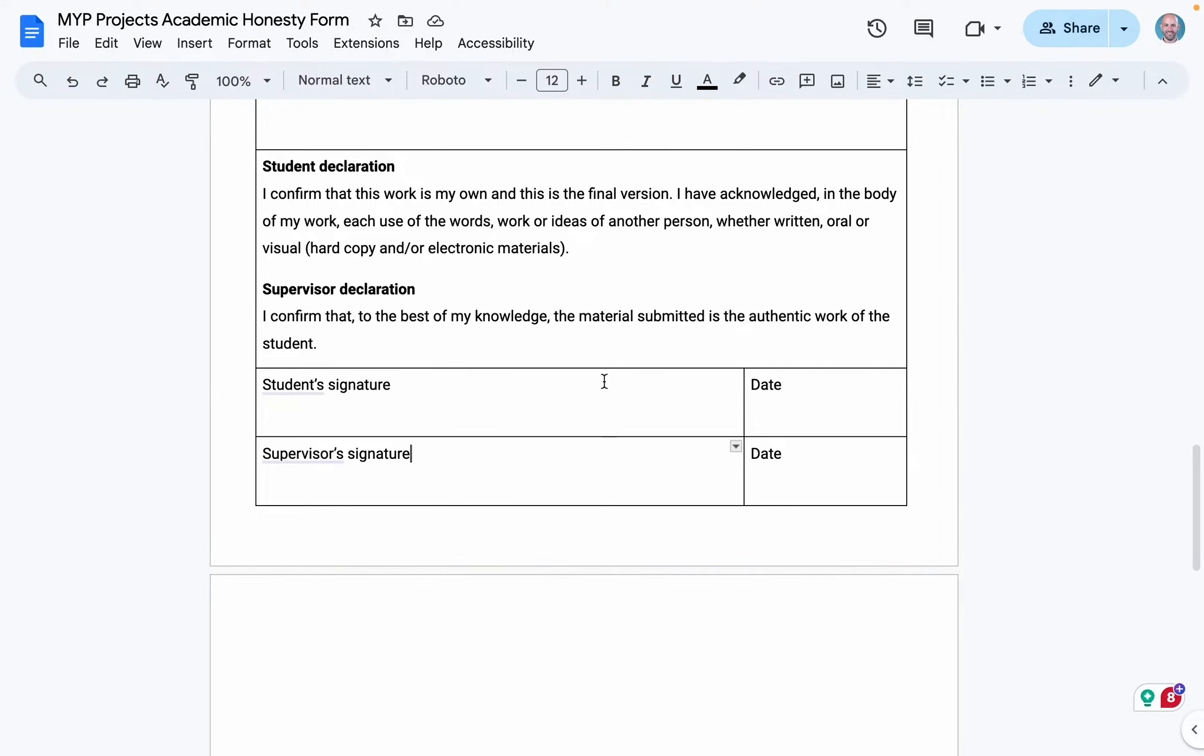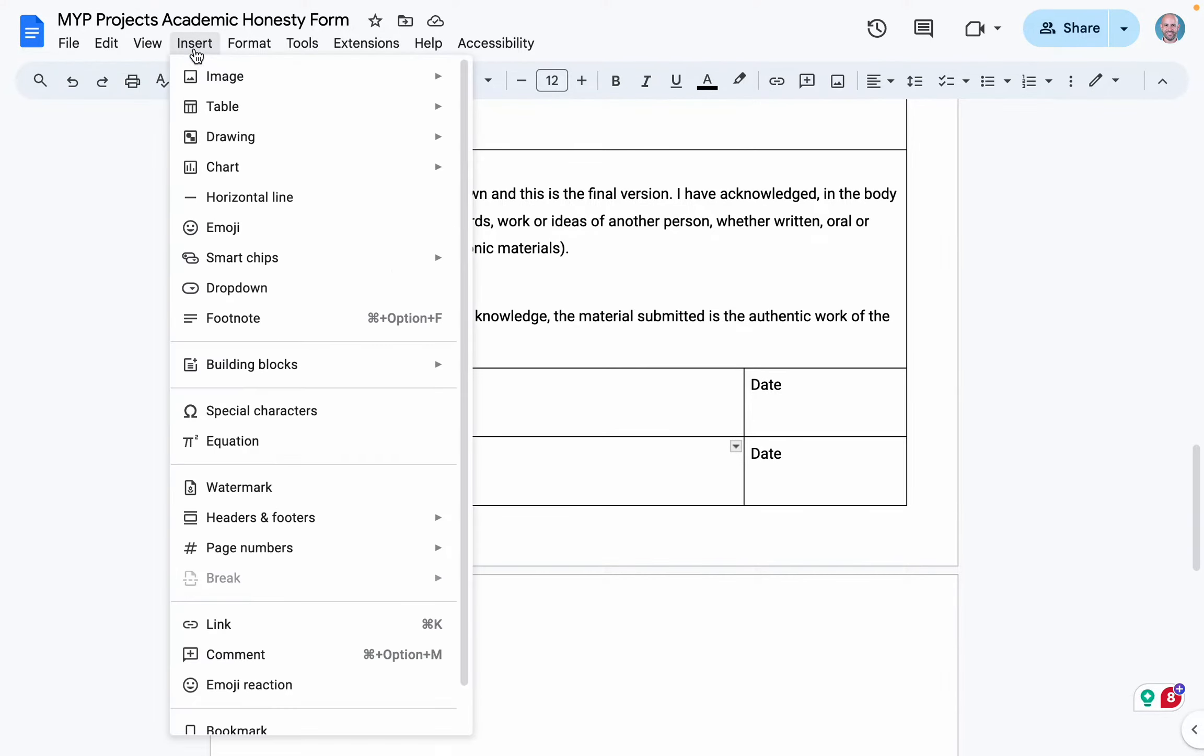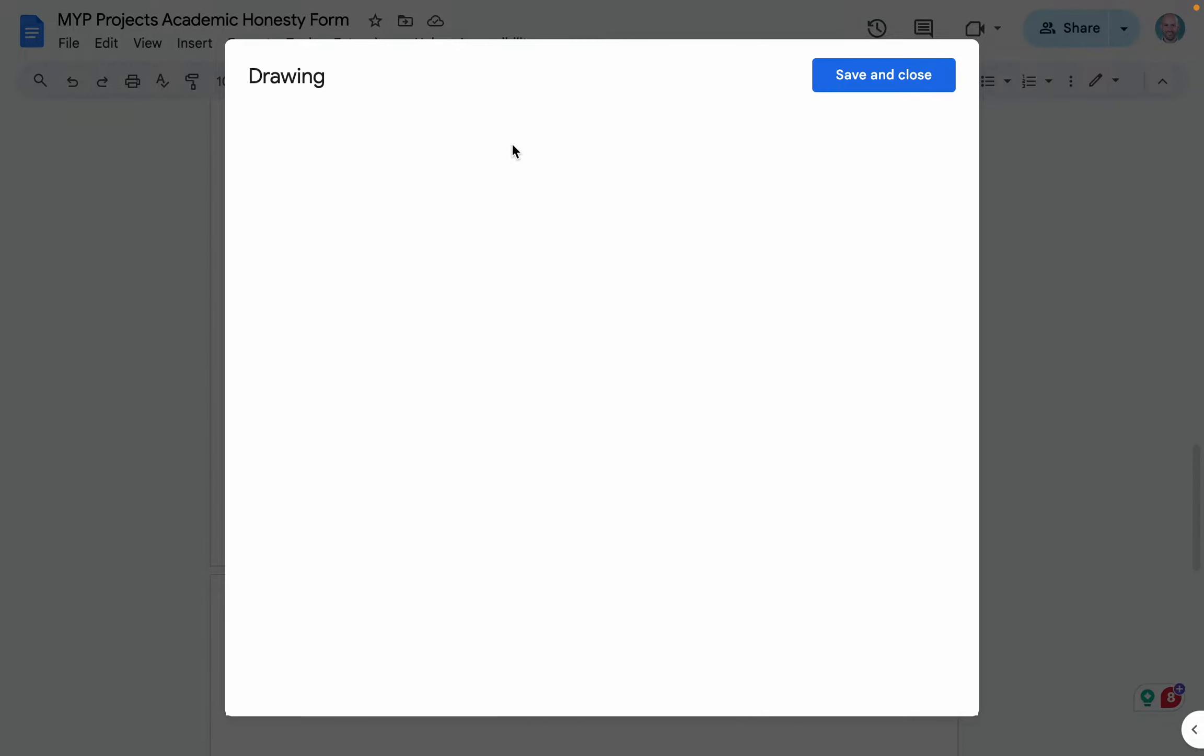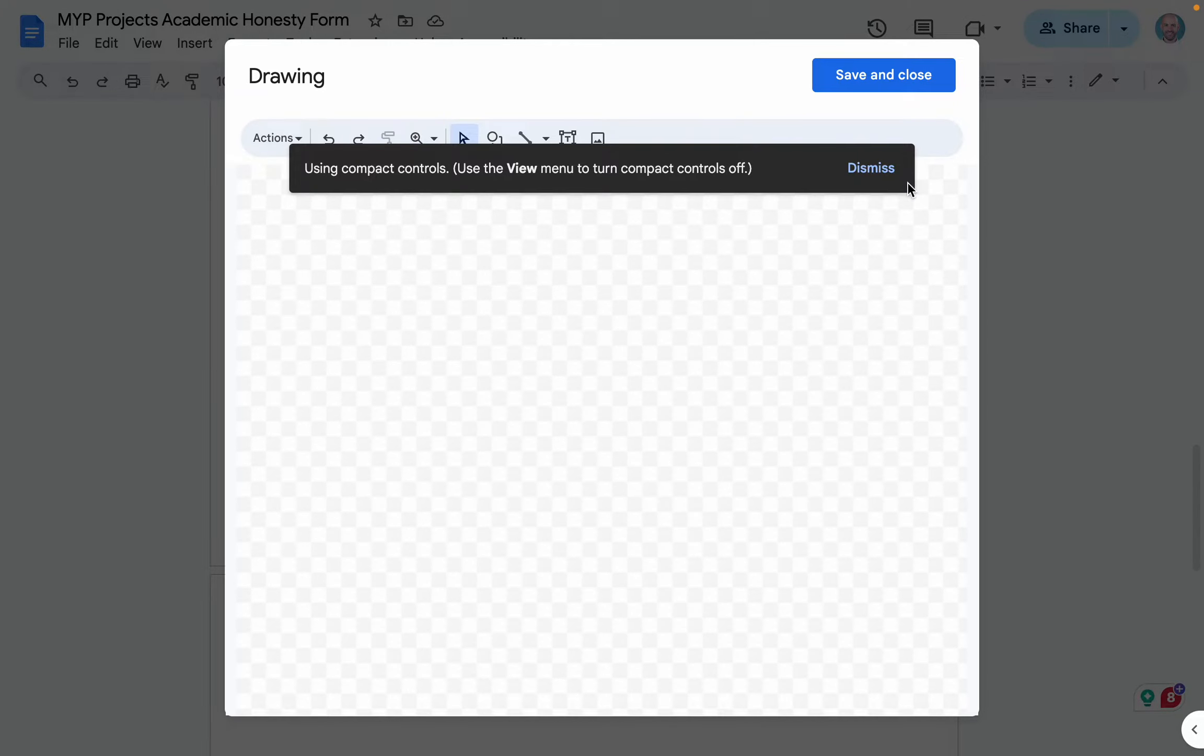In a Google Doc, in order to add a signature, you can come up to Insert, Drawing, and you can add a new drawing.